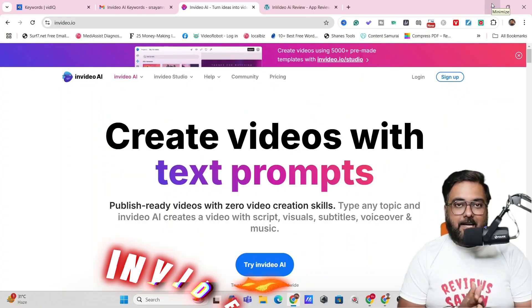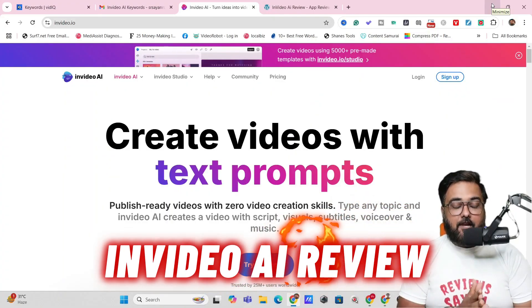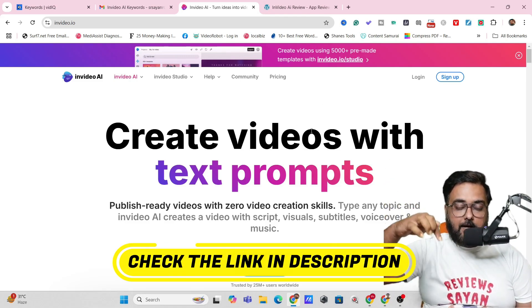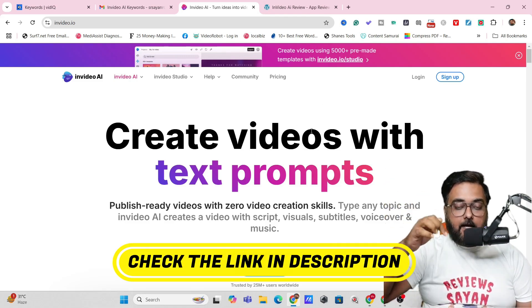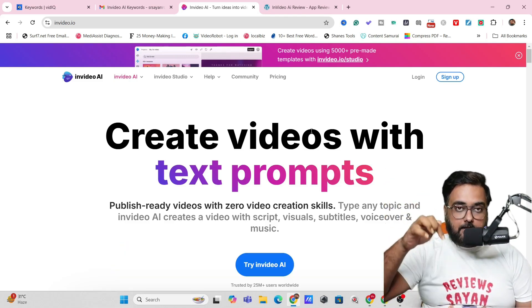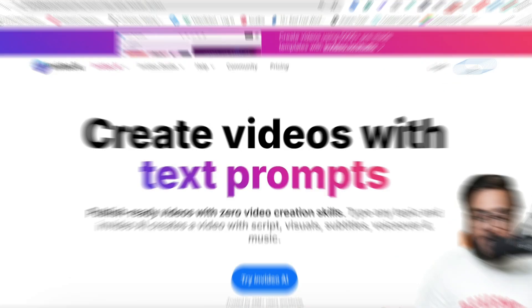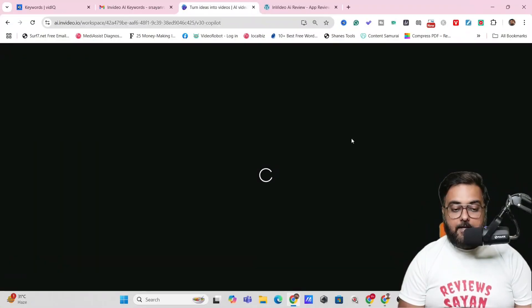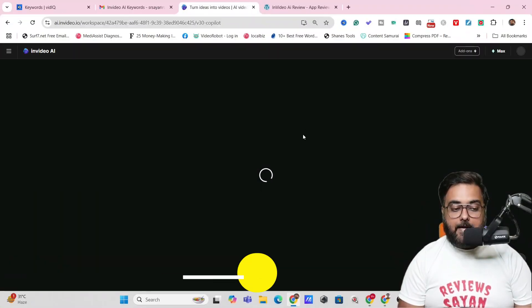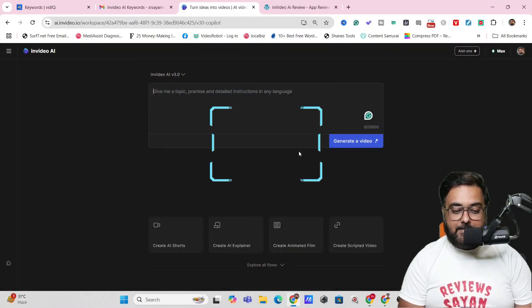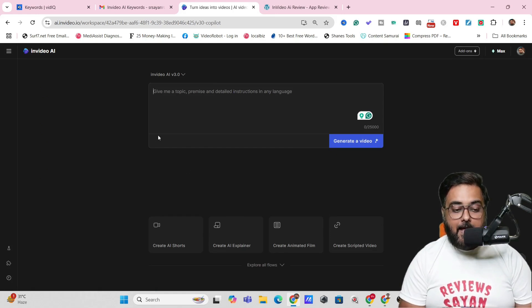Welcome to this InVideo AI tutorial and review. This is the home page of InVideo AI — you can find the link in the description below. Click on that link and it will take you to the official InVideo AI page. From here you can click on Sign Up, which uses your Google account to sign you up absolutely free of cost.